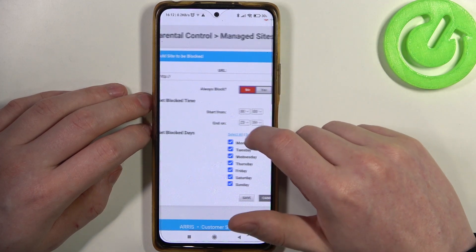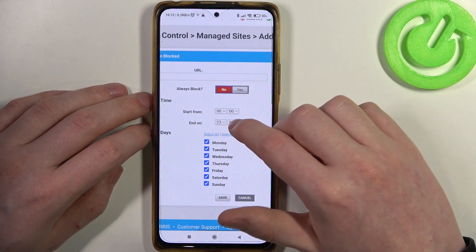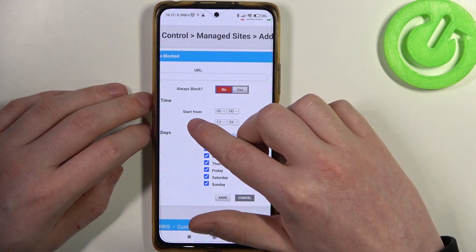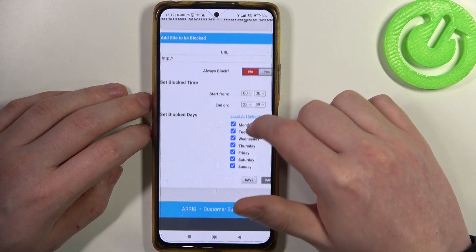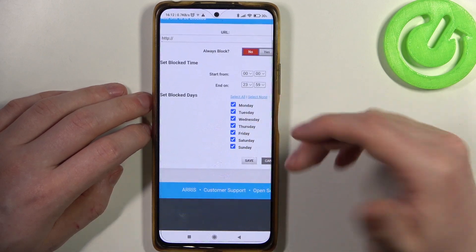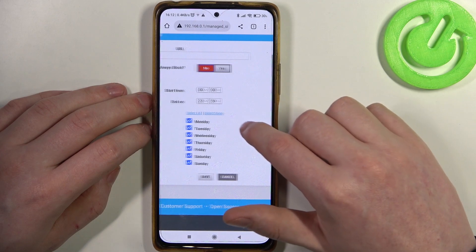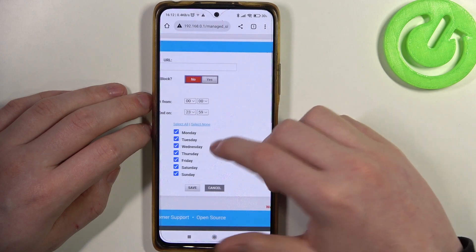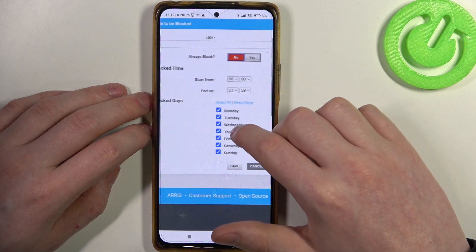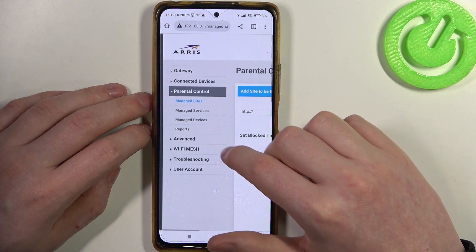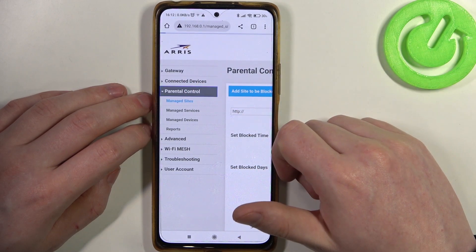If you select no, you'll be able to set when this site will be blocked. You can start it from a specific hour, end it at a specific hour, and select specific days to make this website blocked. Make sure to save it as well. From there, everything in parental controls should be set.